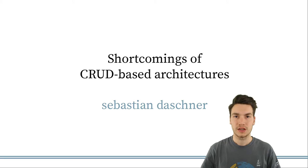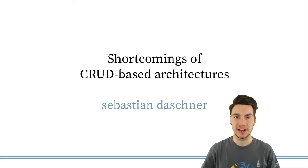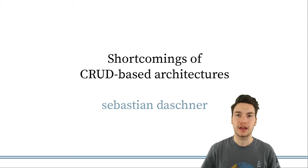So what are the potential shortcomings and problems of so-called CRUD-based applications? This is the way enterprise applications are typically built, and CRUD stands for Create, Read, Update, and Delete.